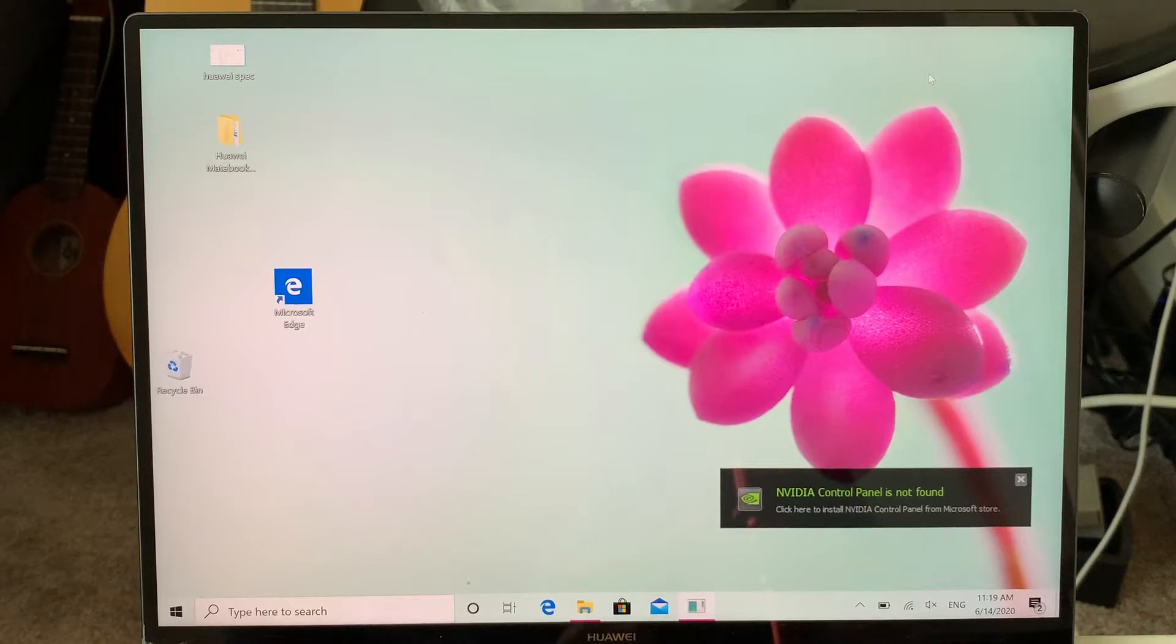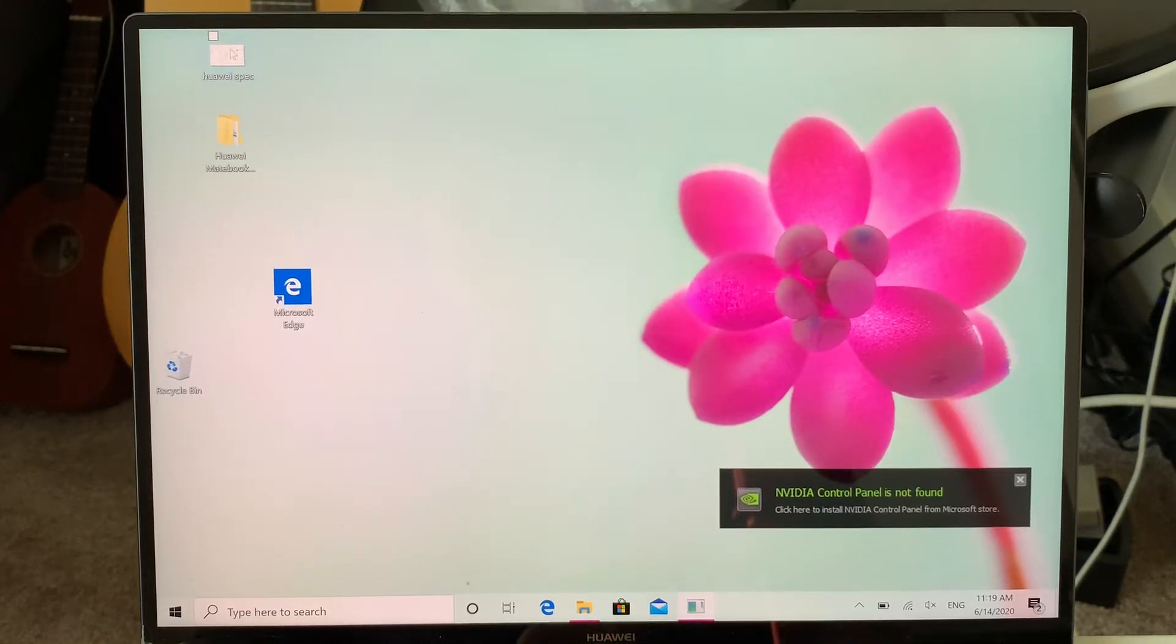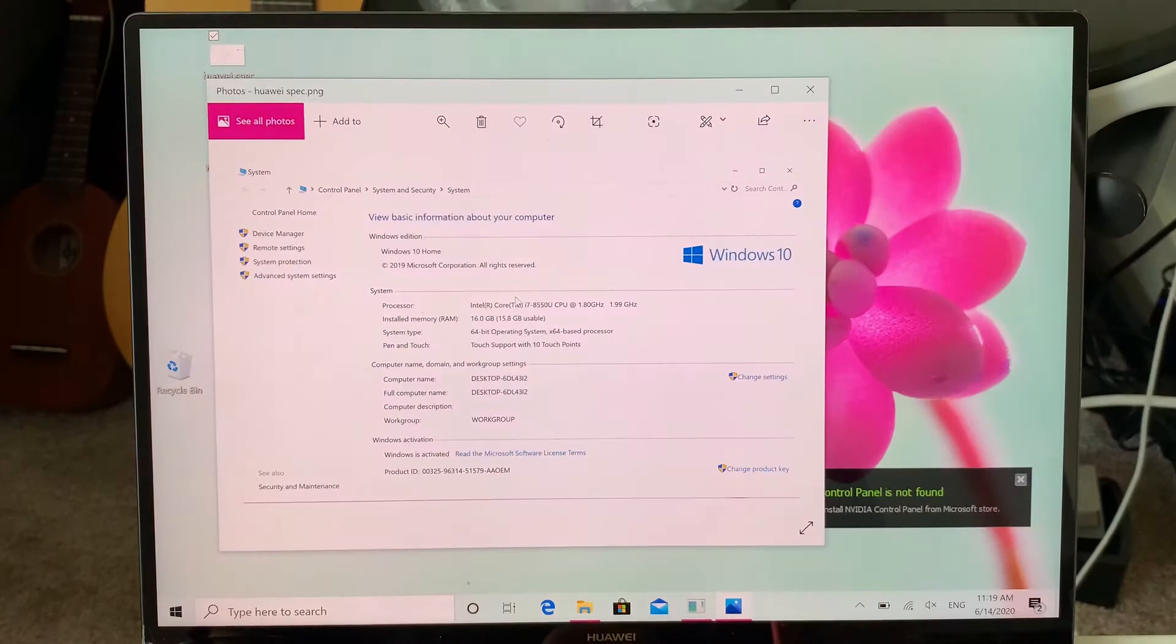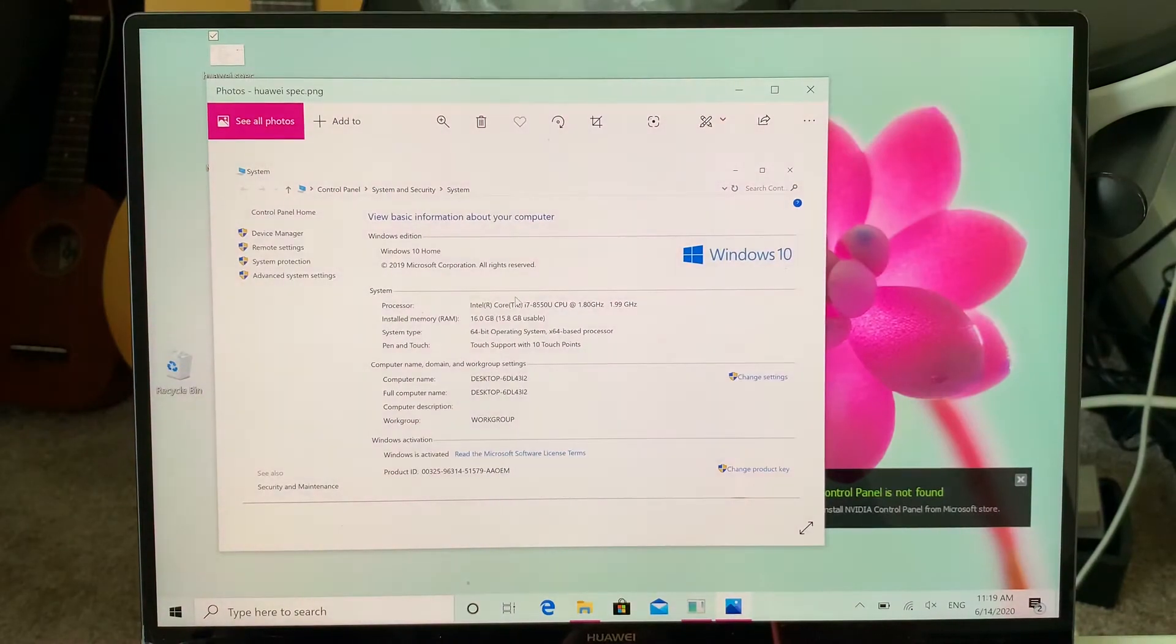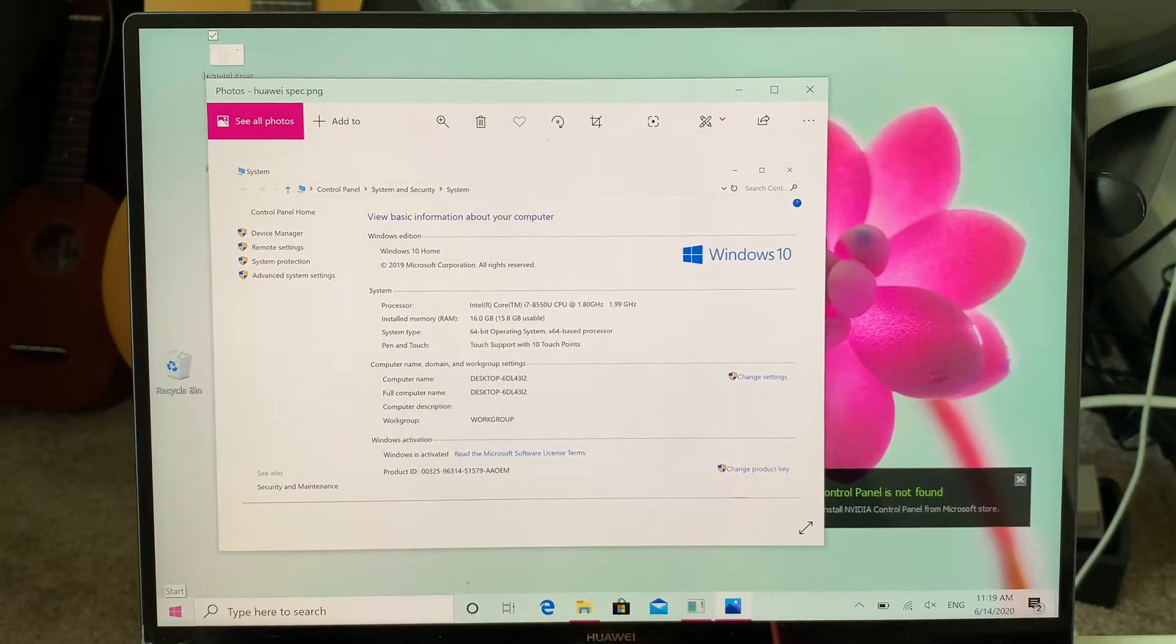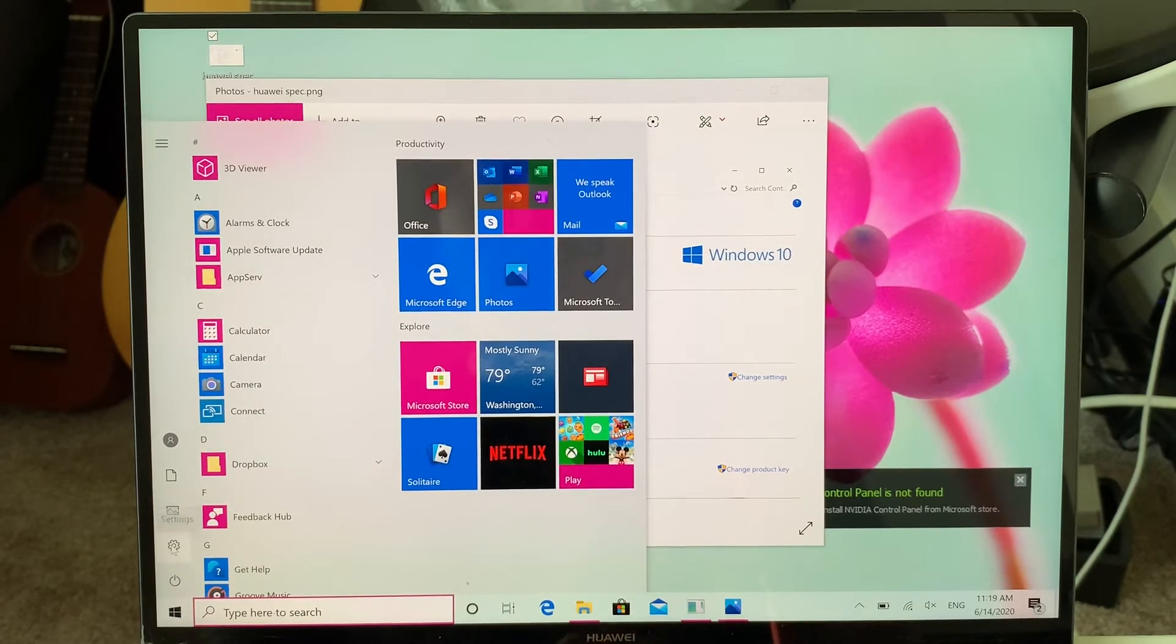I'm going to show you how to easily reset your PC. This is the Huawei MateBook, and when you click the start menu, you can go to this gear icon.